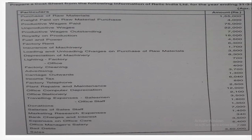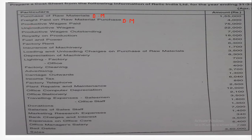Purchase of raw material is related with the direct material, so this item belongs to direct material. Next is freight paid on raw material purchases — freight is related with carrying goods from the manufacturer to the place of production, so freight will again be added to the direct material. Next, productive wages are also called direct wages, so this item will come under direct wages or direct labor.